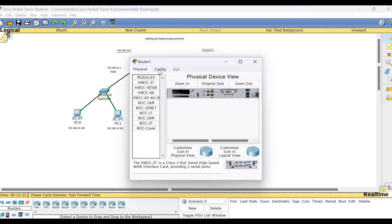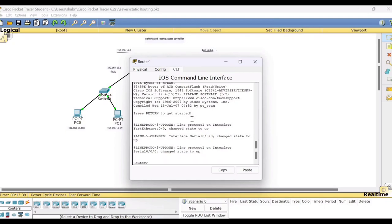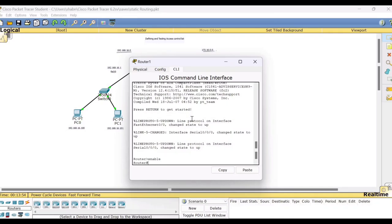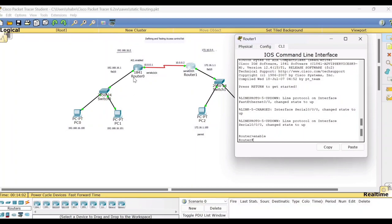I'll be using Router 1 and click the CLI option. You will be in the user mode normally, so you have to go to the privilege mode because all these show commands can be executed in the privilege mode. Type 'enable' and press Enter — you will get a hash prompt in the privilege mode. I have taken this network setup to demonstrate all the possible Cisco IOS show commands.